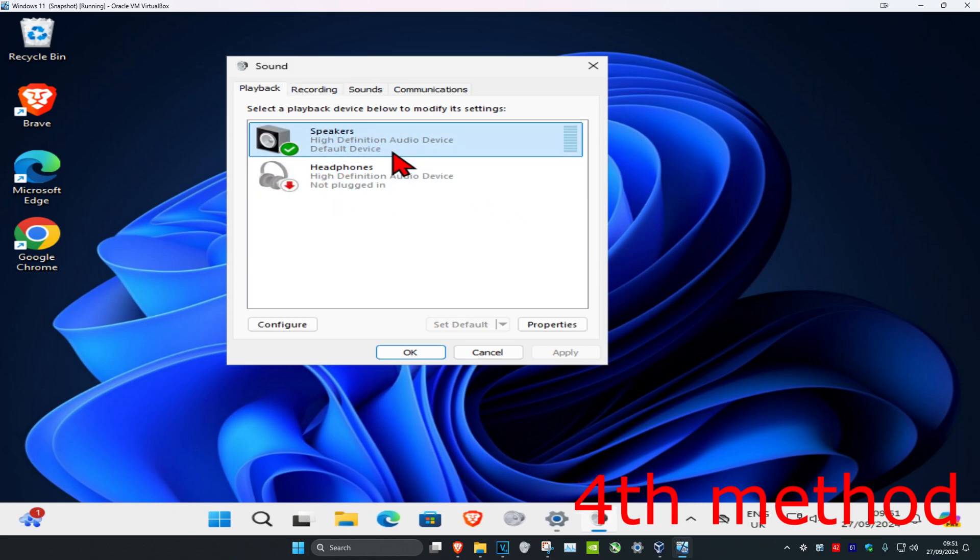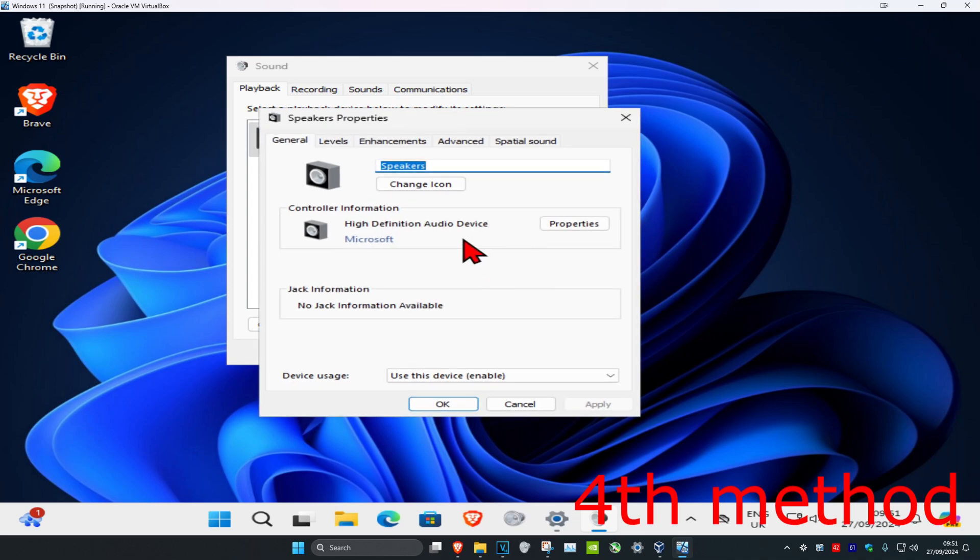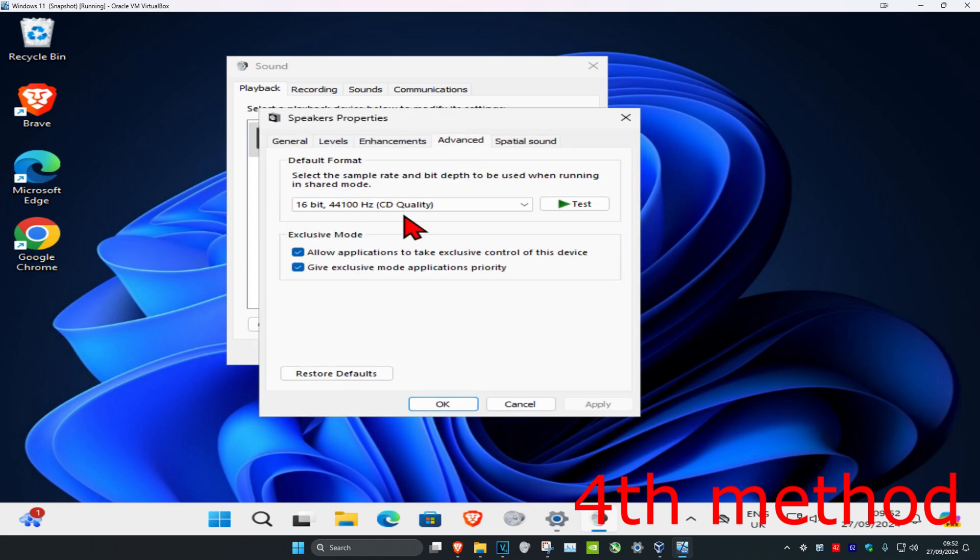Once you've done that, go back to the Playback tab, find your speakers again, and click on Properties, then click on Advanced. Under Exclusive Mode, untick both of these boxes, make sure they're both unticked, and click Apply.